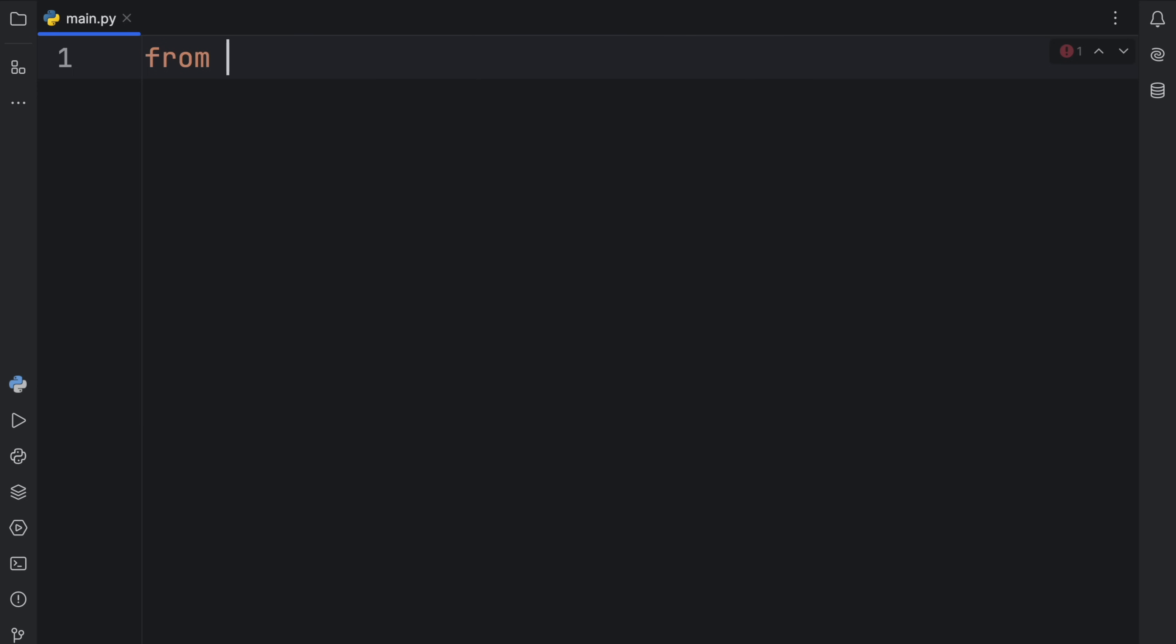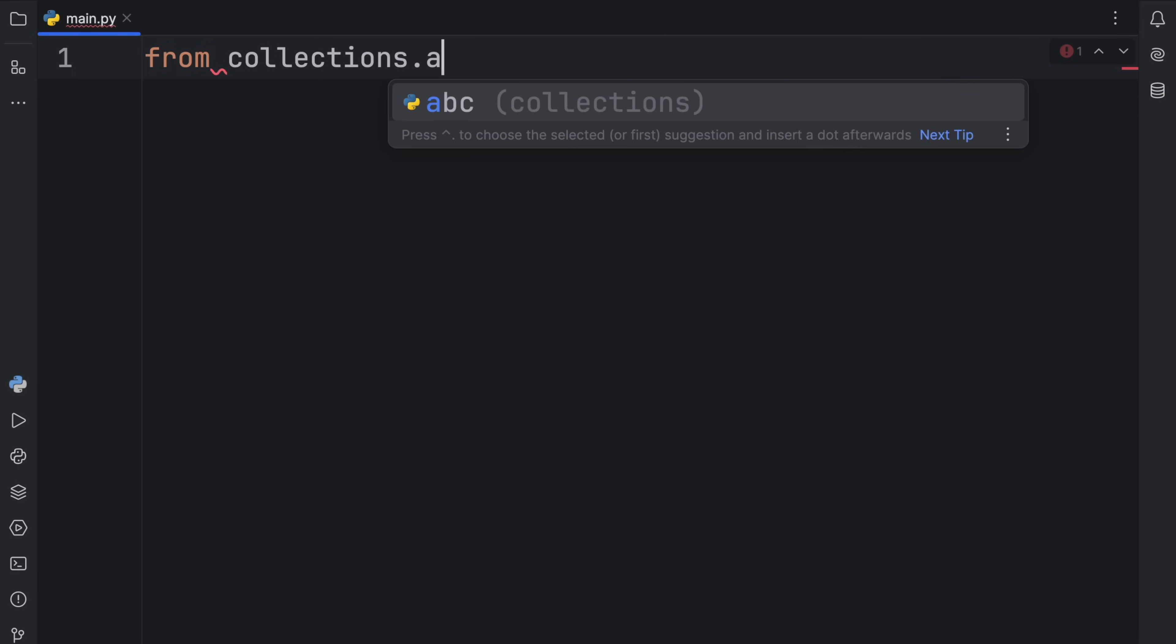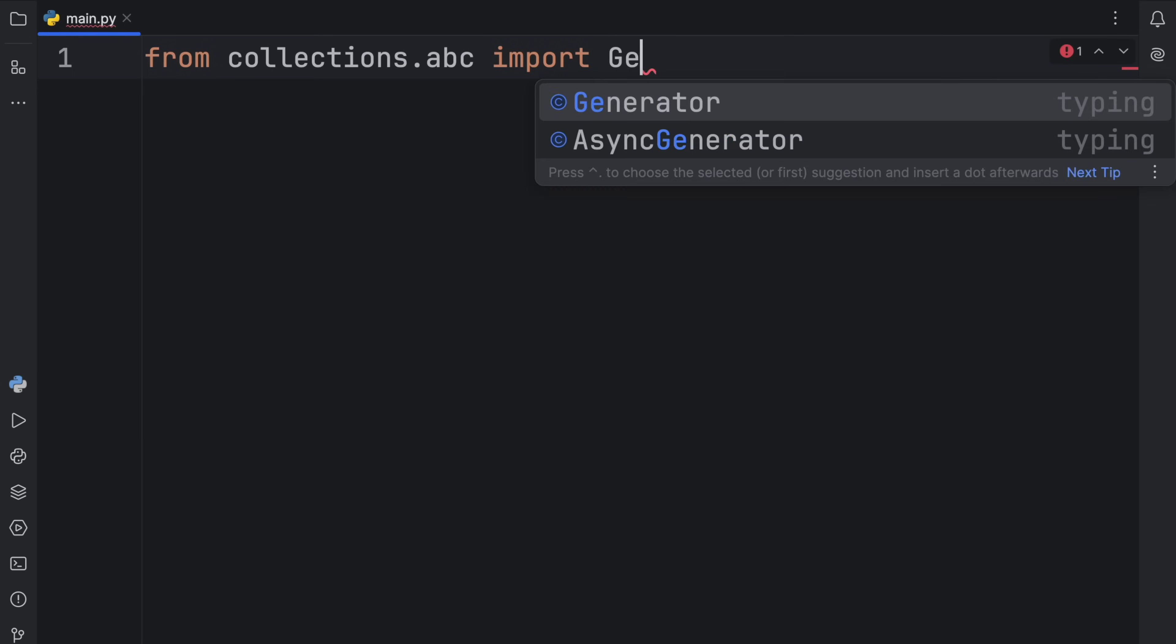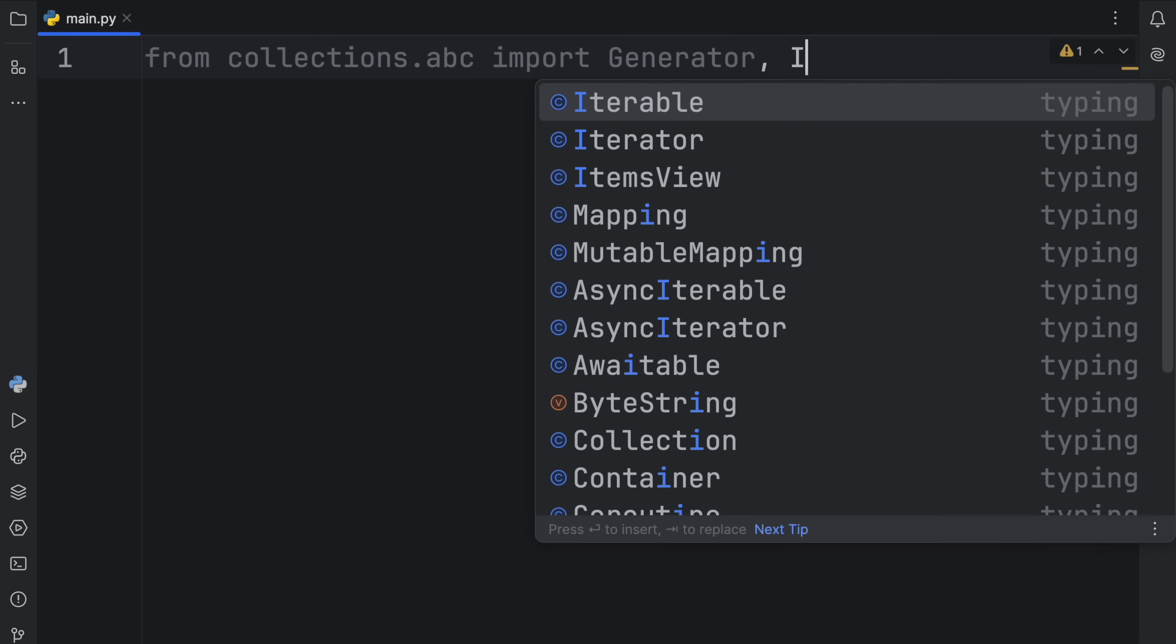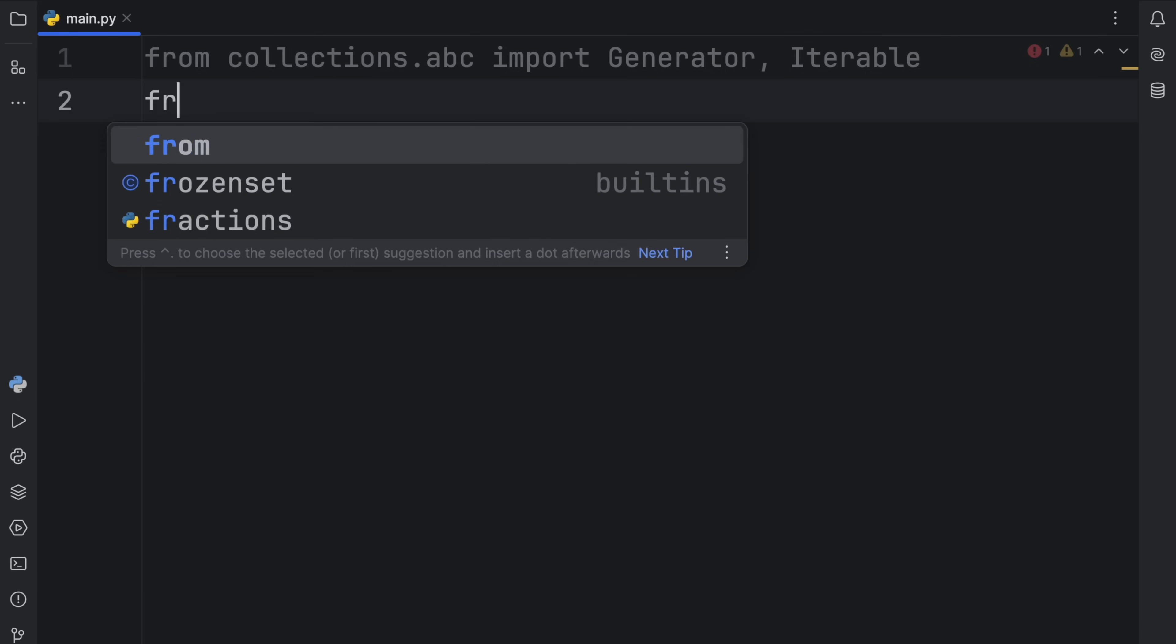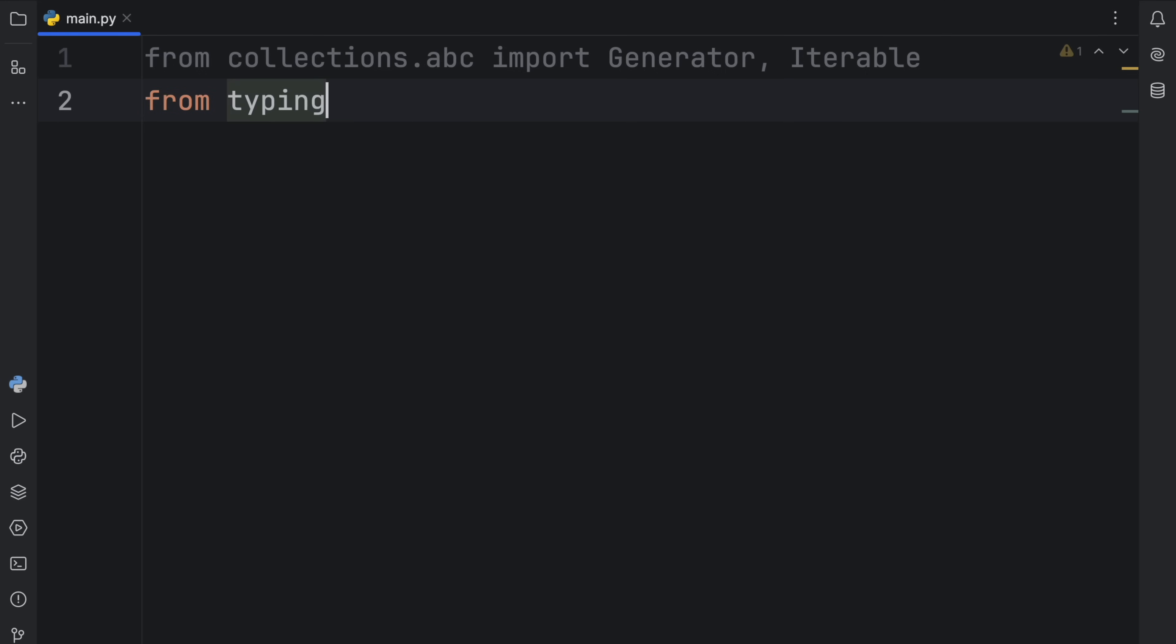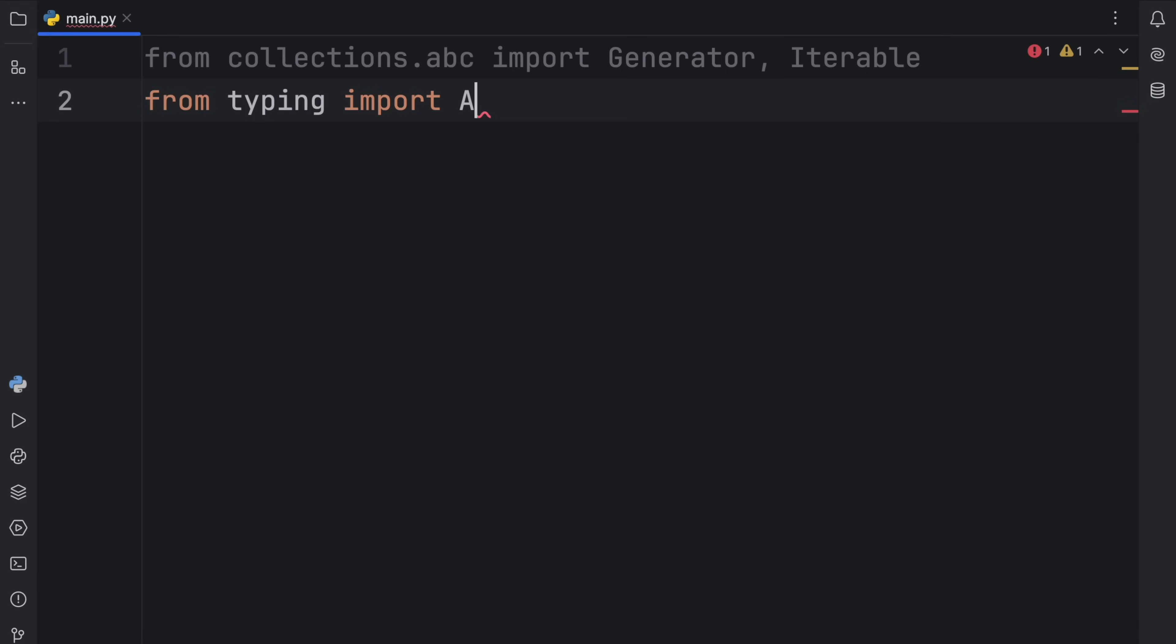To get started, we are going to import from collections.abc the generator type and the iterable type. I'm finally using collections.abc, and I'll explain why I haven't been doing that in the near future. After that, we're going to import from typing the any type. With these imports out of the way, let's get started by creating a generator.